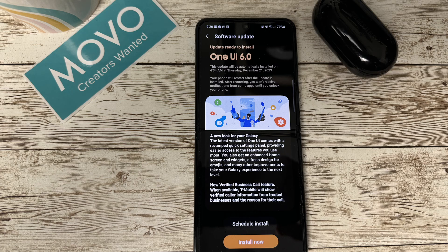Hey, what's going on everybody? Welcome back to the channel. Today we've got some exciting news for all of the Samsung users out there. Samsung has just released the official One UI 6.0 for your Galaxy Z Flip 4 here in the US, and it brings a bunch of new features. We're diving right in, so make sure you stay tuned until the end for all the details.